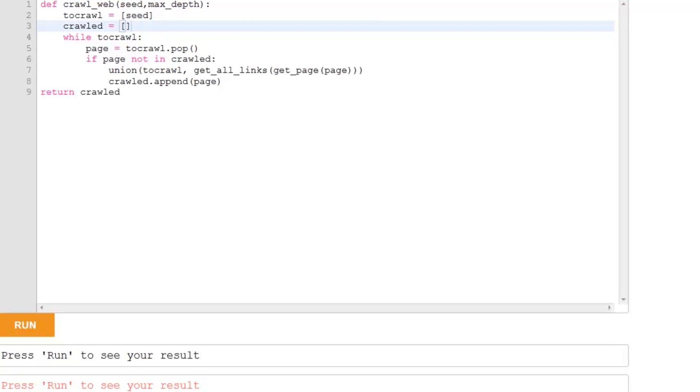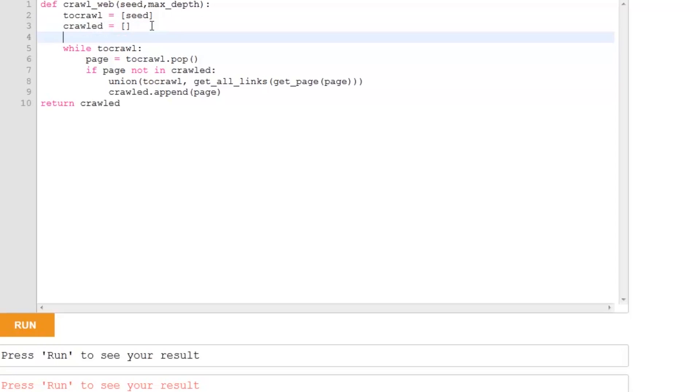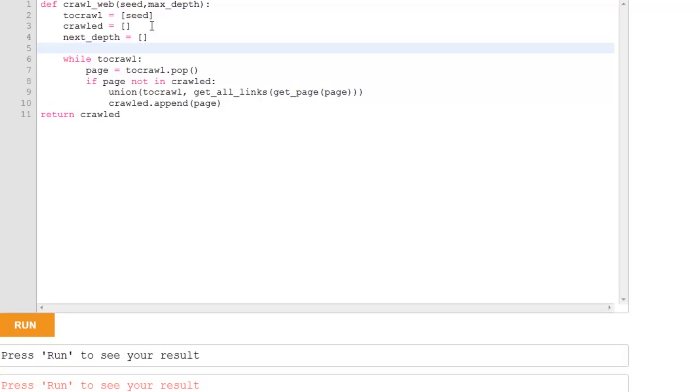This is the supplied code for CrawlWeb, and we're going to make a few changes to this to take account of the depth. So, what do we do first? Well, we're going to need another list, next depth, which will keep track of the next level of links. And when we start, we have a depth of zero.